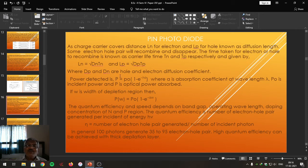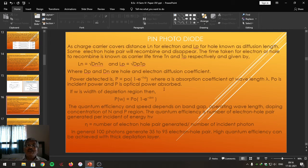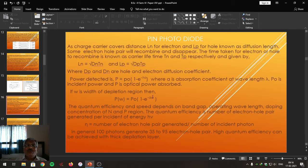Due to diffusion length, lifetime period, and diffusion coefficient, the power detected by the PIN photodiode is given as P = P0 × (1 − e^(−αλ)), where α is the absorption coefficient, λ is the wavelength of the light radiation, P0 is the incident power, and P is the total power absorbed. The same power in terms of bandwidth is: P(w) = P0 × (1 − e^(−α·w)), where w is the width associated.